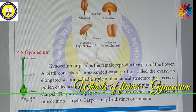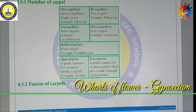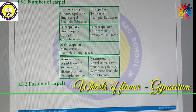The Gynoecium is made up of one or more Carpels. Carpels may be distinct or fused together. Depending upon the number of Carpels, these are classified into various categories.